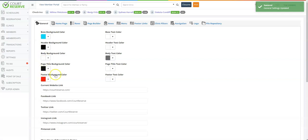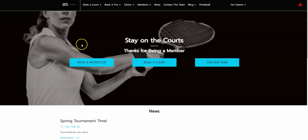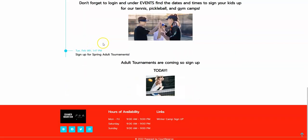We're going to jump down to the footer background color, which we have also chosen for red, and our footer text color is white. If we hop over to the member portal and scroll all the way to the bottom, this is our footer in red and our text in white.